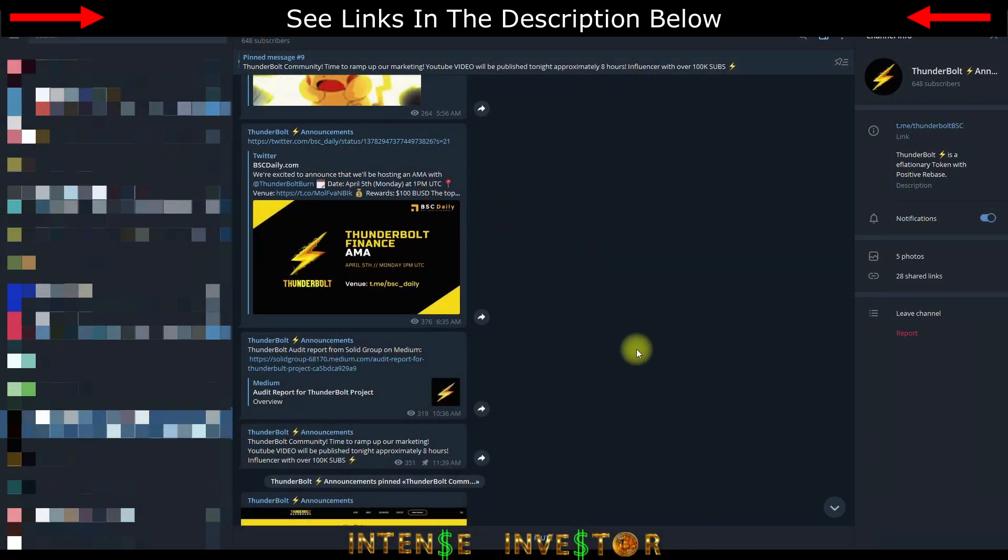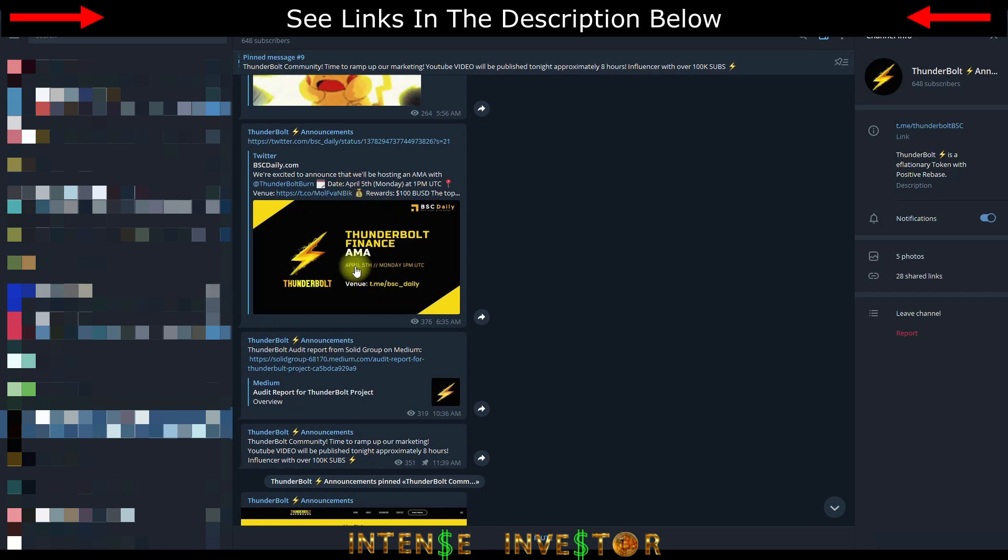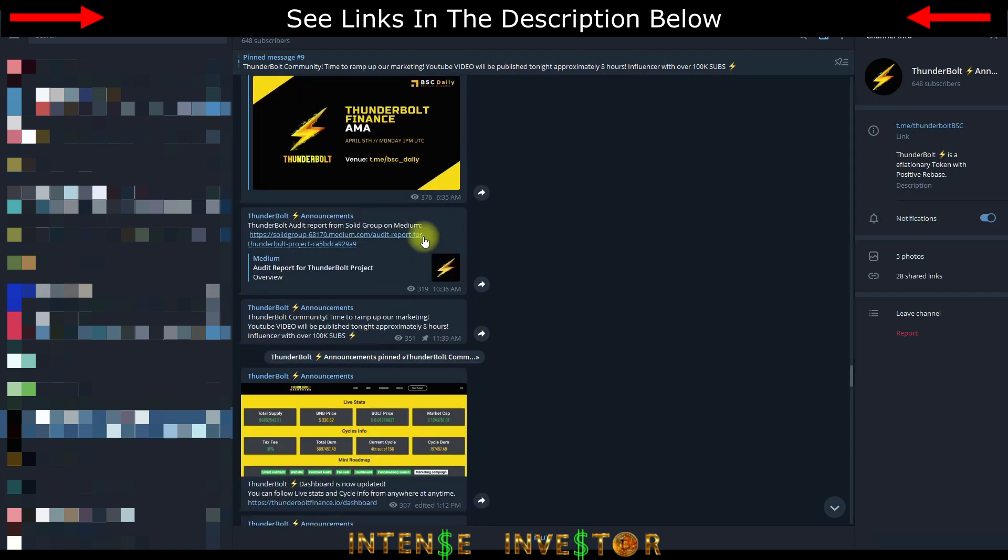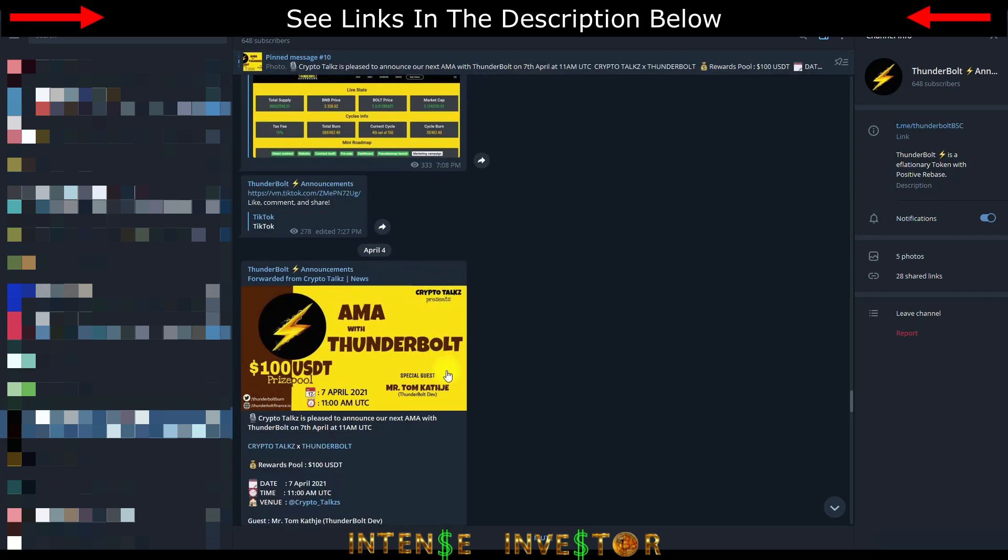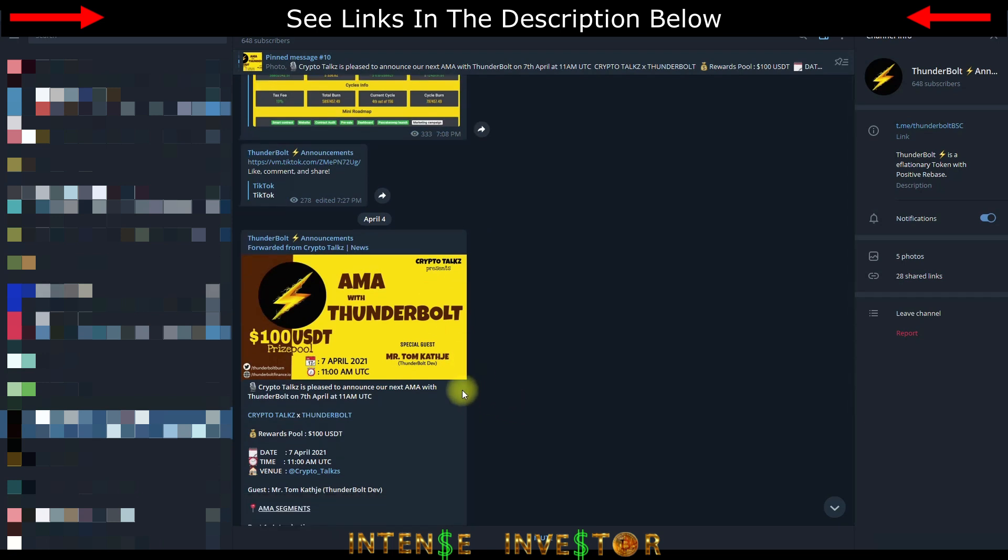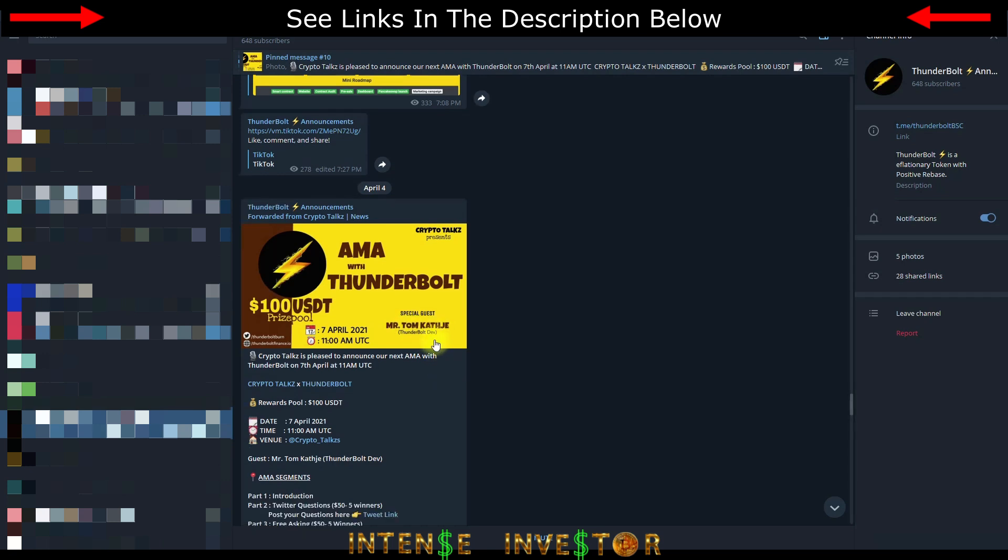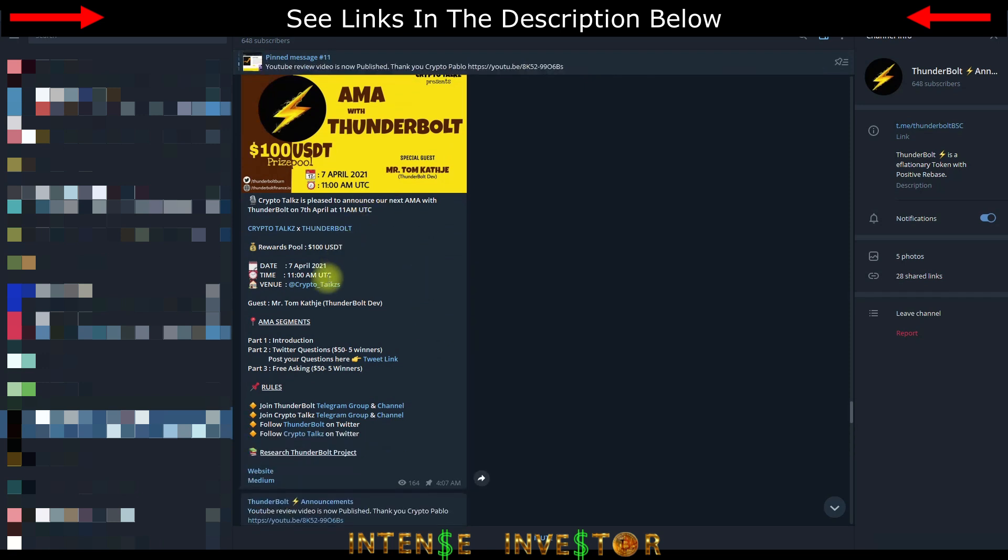As you can see there's a lot of great things going on with Thunderbolt Finance. They had an AMA on April 5th and that was with Binance Smart Chain Daily, that went very well. I'm on their Telegram right now and you can see April 7th they got another AMA that's going to be going on with Crypto Talks and that's going to be the developer Mr. Tom. It would be great if you could tune into that. All the information's here on the Telegram, 11am April 7th, that's UTC time with Crypto Talks.